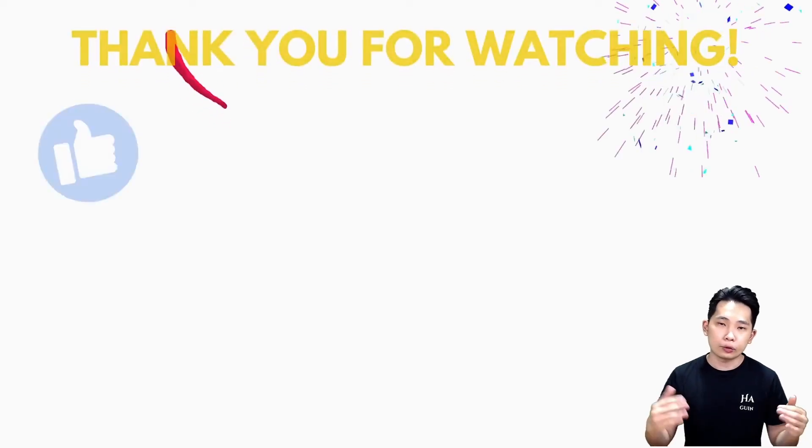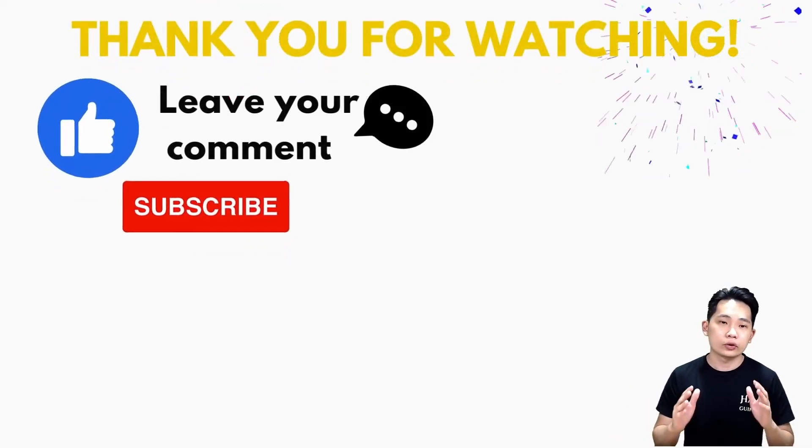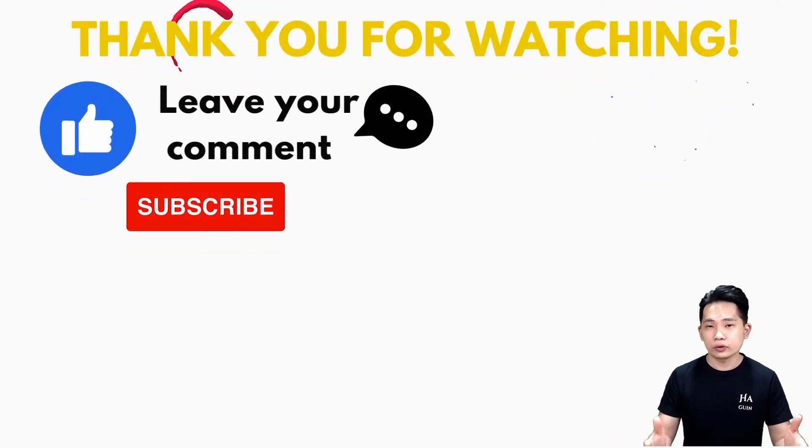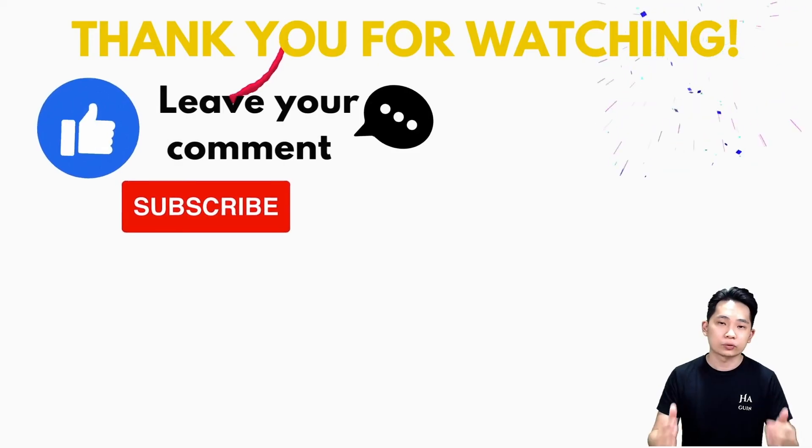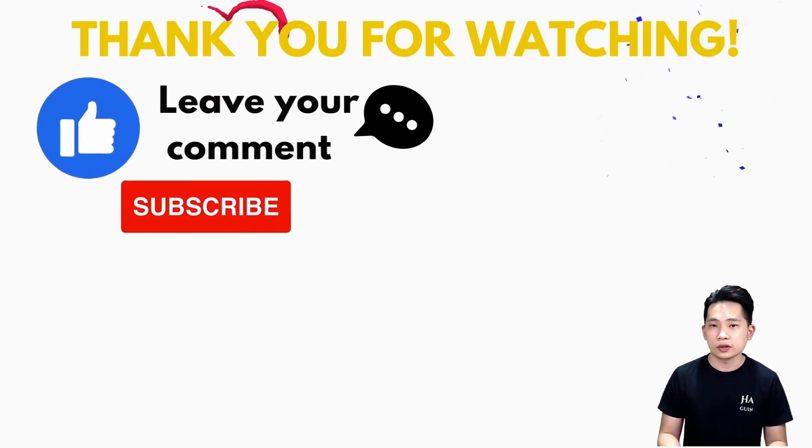I hope you learned something new from the video. Definitely give my video a thumbs up, leave your comment, and please subscribe to the channel. Thank you and I will see you again. Bye-bye!